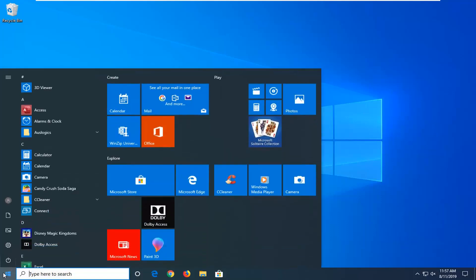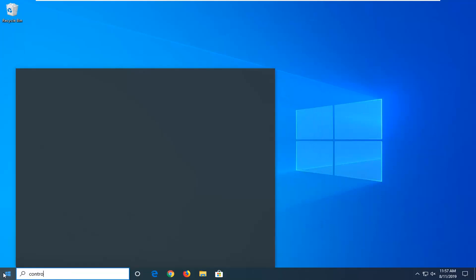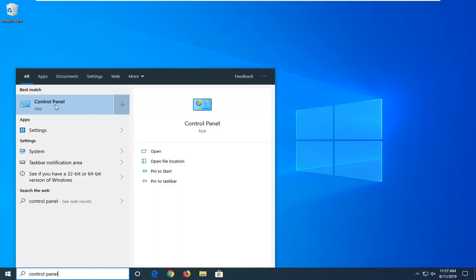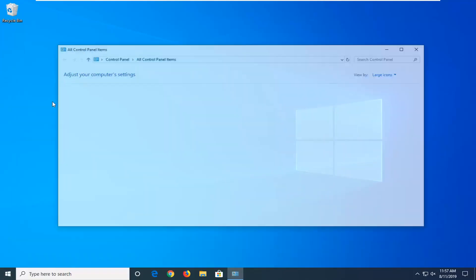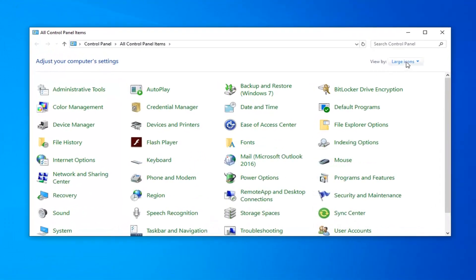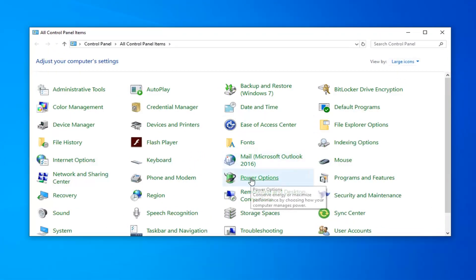Open up the start menu, type in control panel. Best match should come back with control panel. Go ahead and left click on that. Start your view by to large icons and now left click on power options.